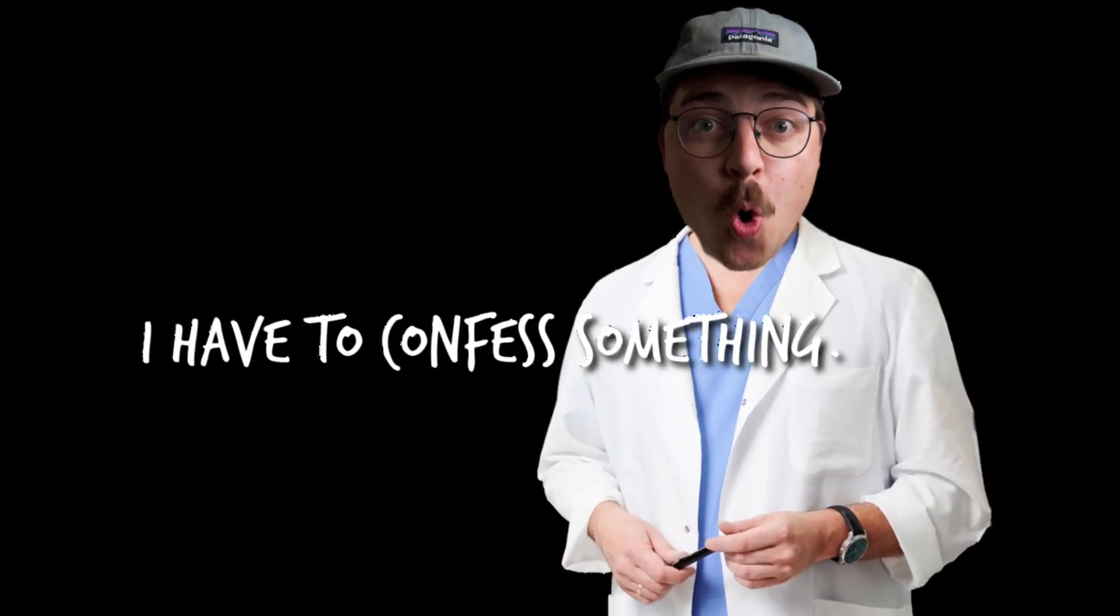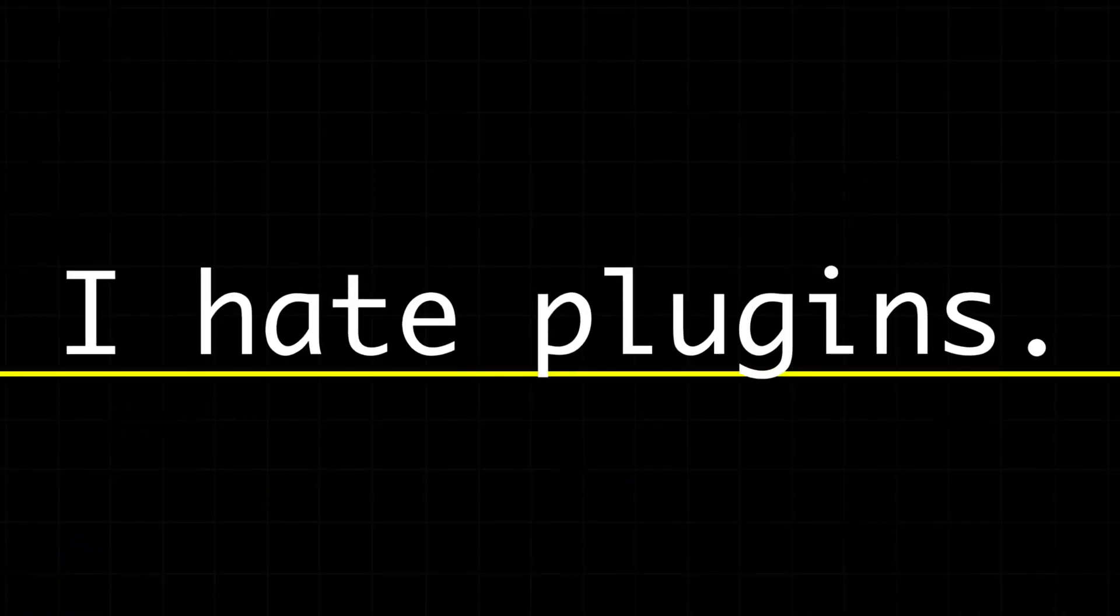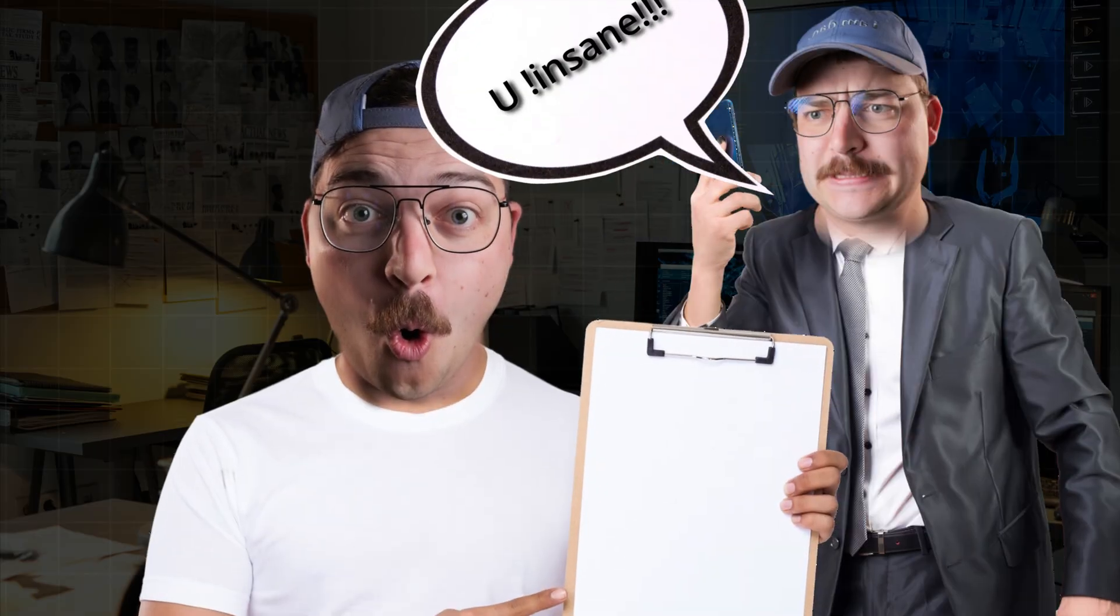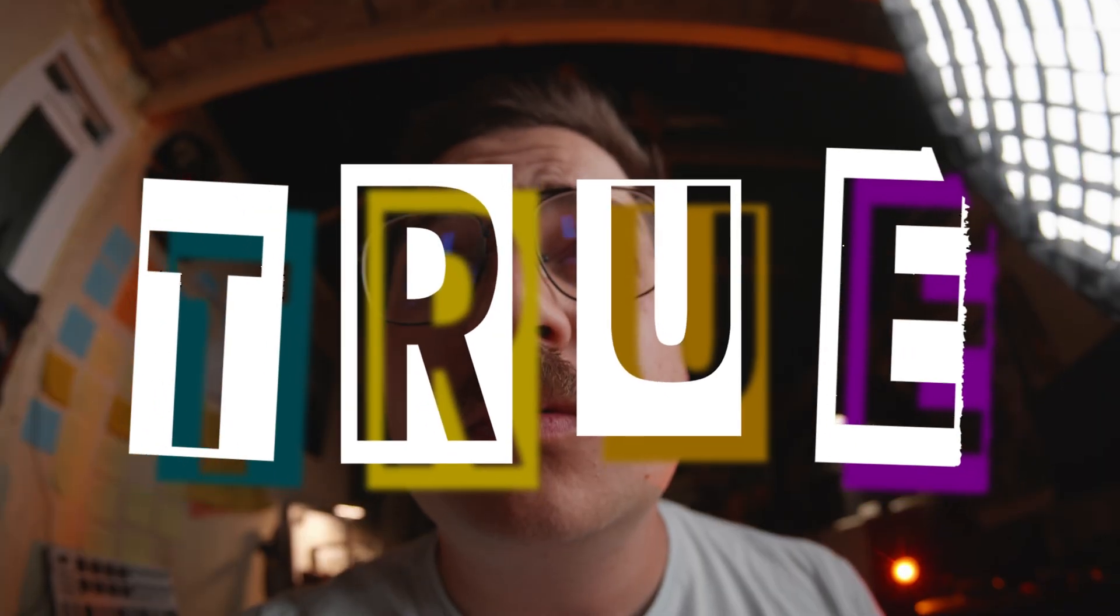My dorky daddies, I have to confess something. I hate plugins, which feels like kind of an insane thing to say as an editor, but it's true.